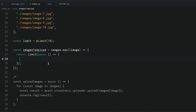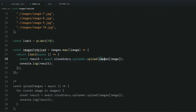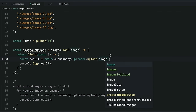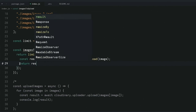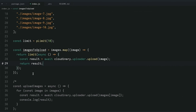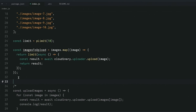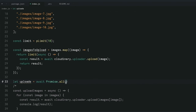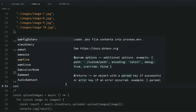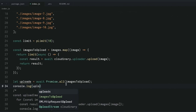The way pLimit works, we need to return and then call limit with an arrow function. We copy the same upload code we wrote before, but instead of using the images array directly, we use the image we've mapped over. Instead of console.log, we return the result and hit save. Then all we need to do is log the output: uploads equals await Promise.all, then pass in imagesToUpload, and then console.log uploads.